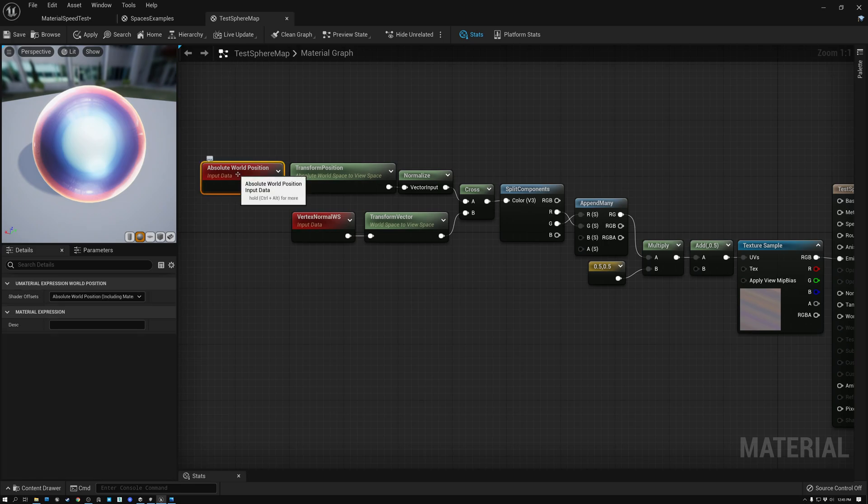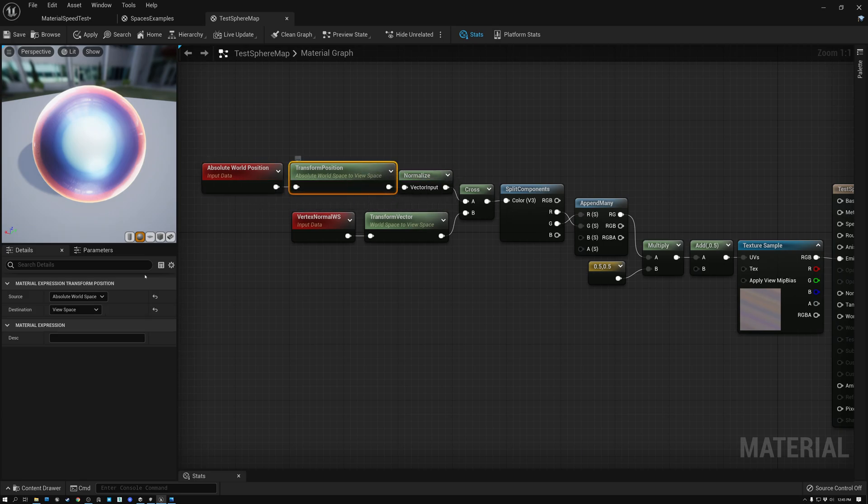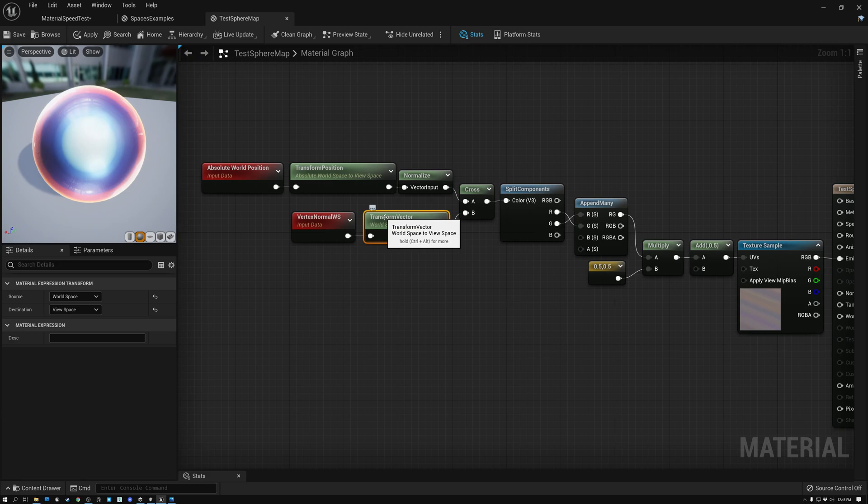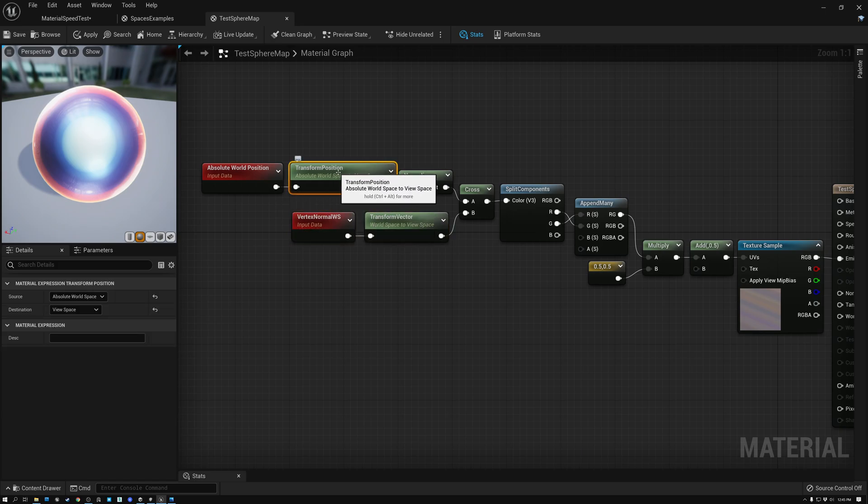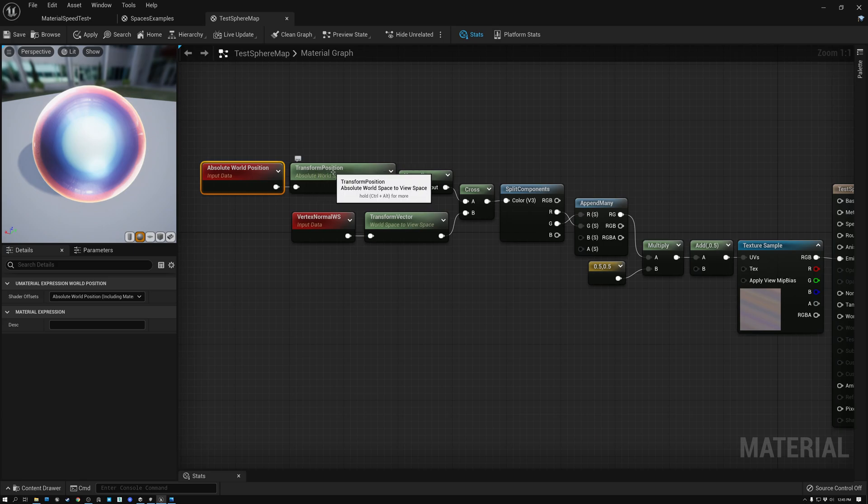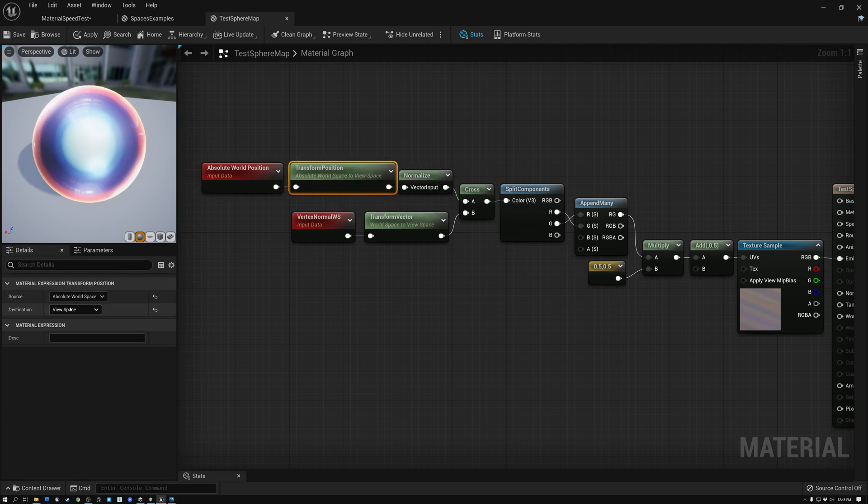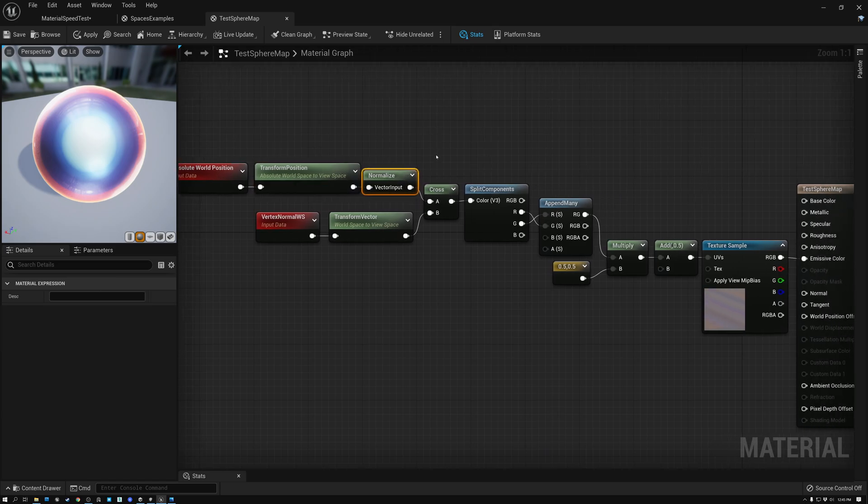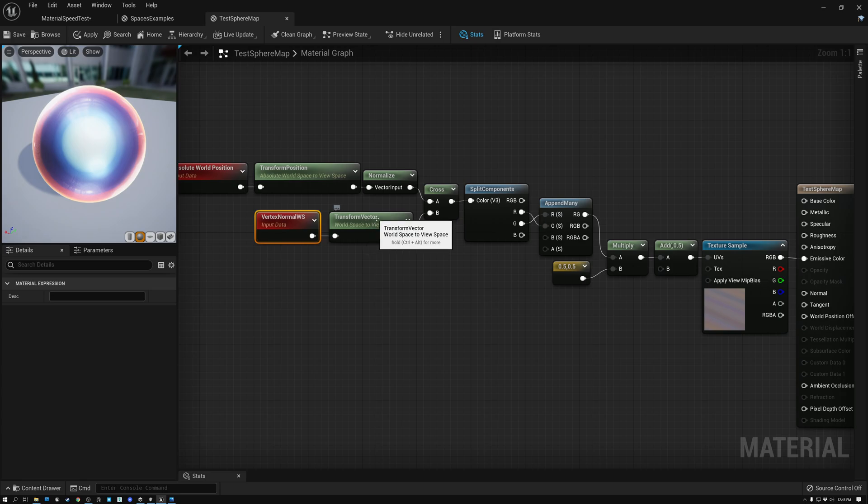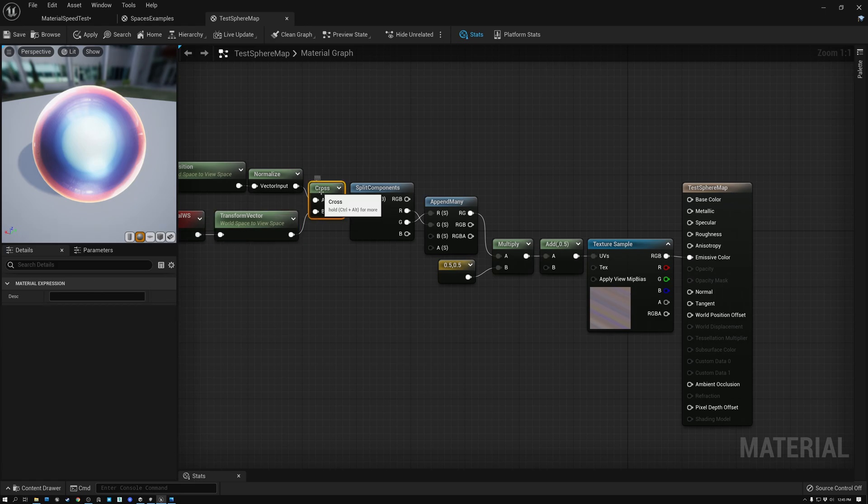I'm taking the absolute world position and then using the transform position node to transform that position from world space to view space. One thing to notice here is there is a difference between transform position and transform vector. You have to use transform vector to transform the normal, but you have to use transform position to transform the absolute world position. So I'm transforming absolute world position from world space to view space. Then I normalize the result. And then I do a cross product between that and the vertex normal in world space, which has been transformed to view space as well. After doing that cross product...